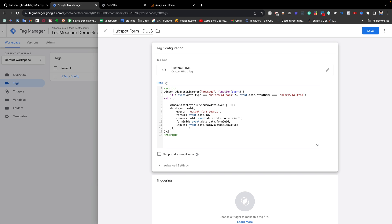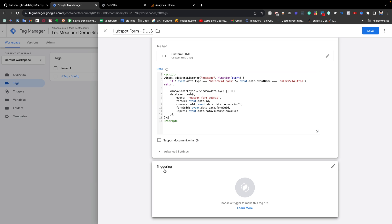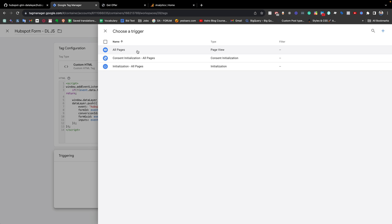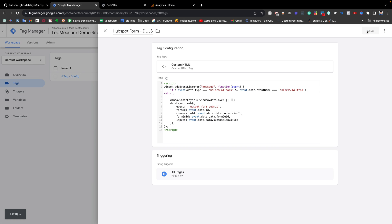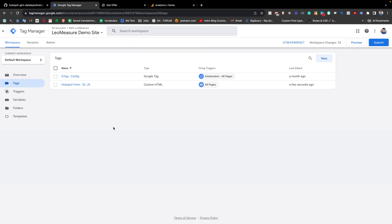Inside both of the tags we need to paste the code which we copied. Then of course we need to select a triggering. It is perfectly fine to select All Pages, and then save it.